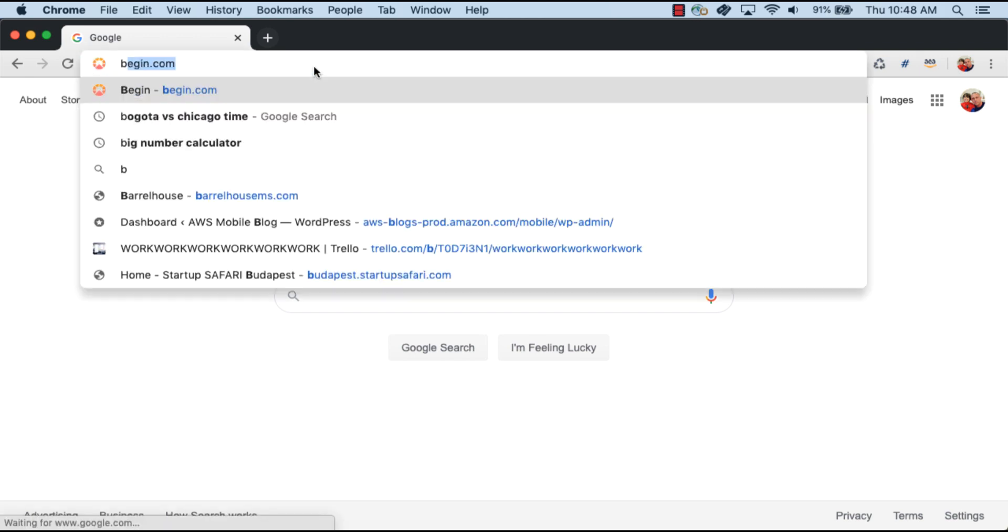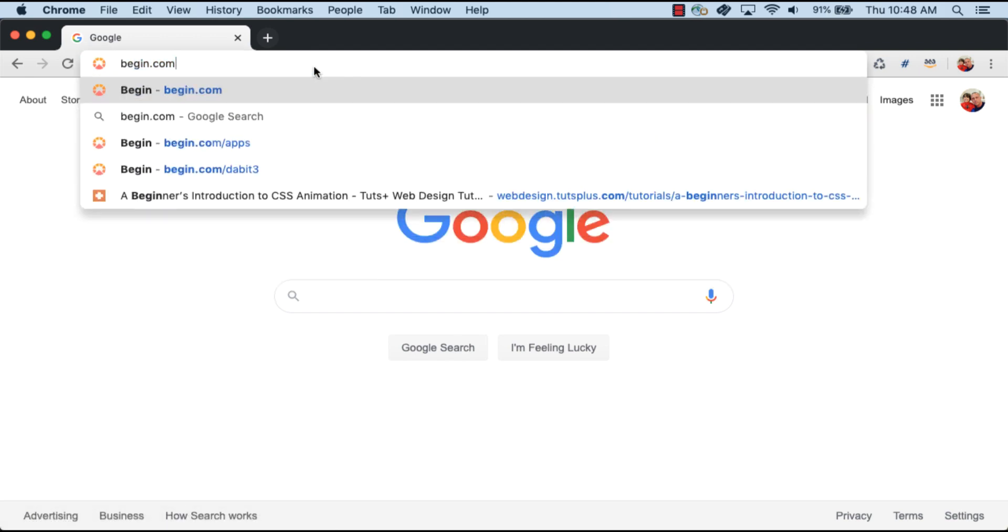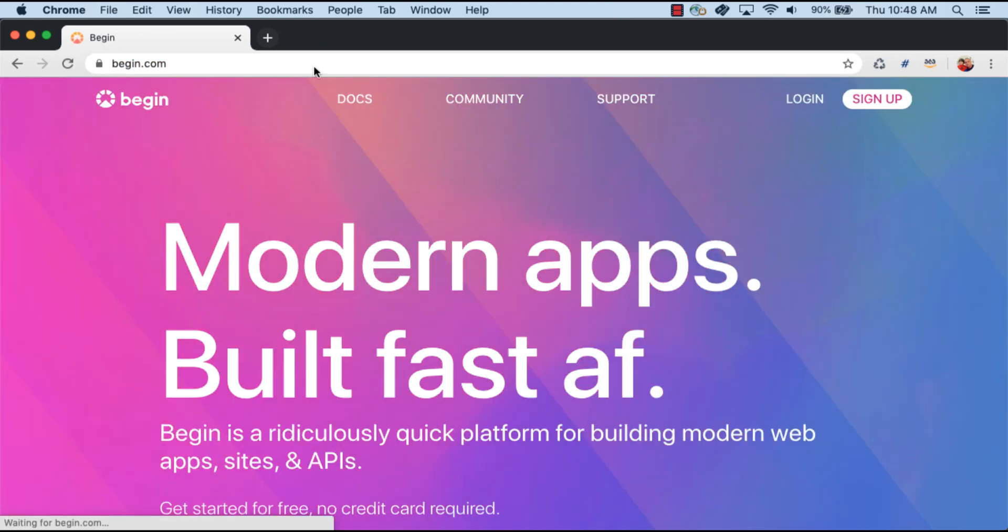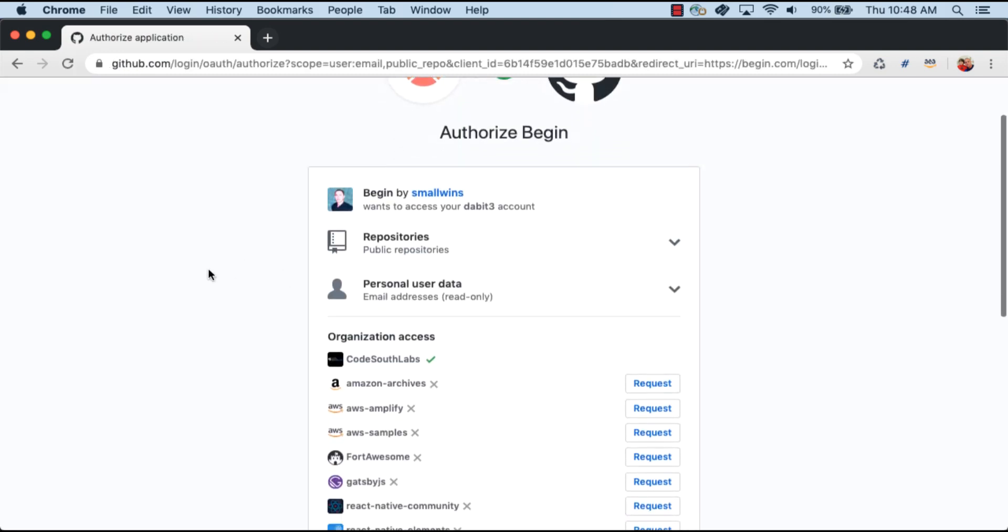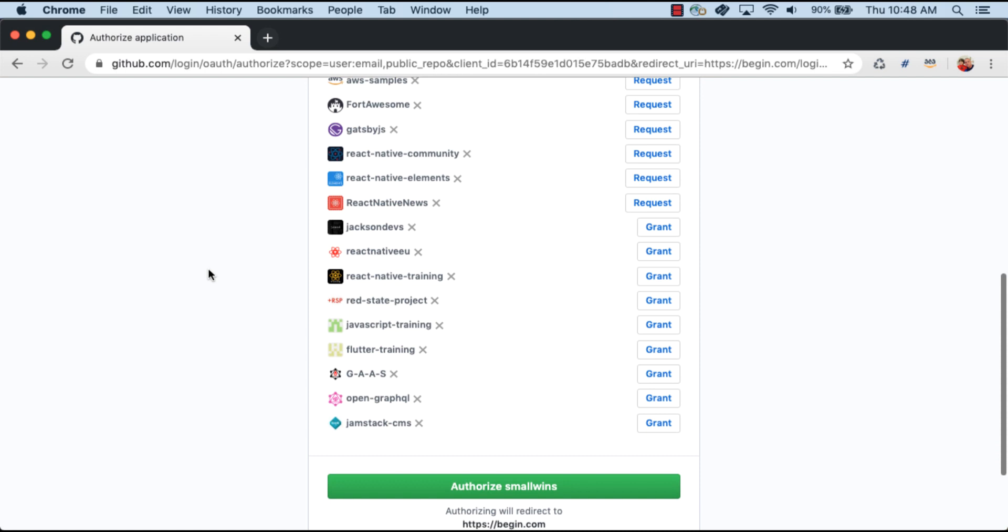We'll get started by going to Begin.com. Here we'll go ahead and sign up for a new account, and then we'll authorize using GitHub.